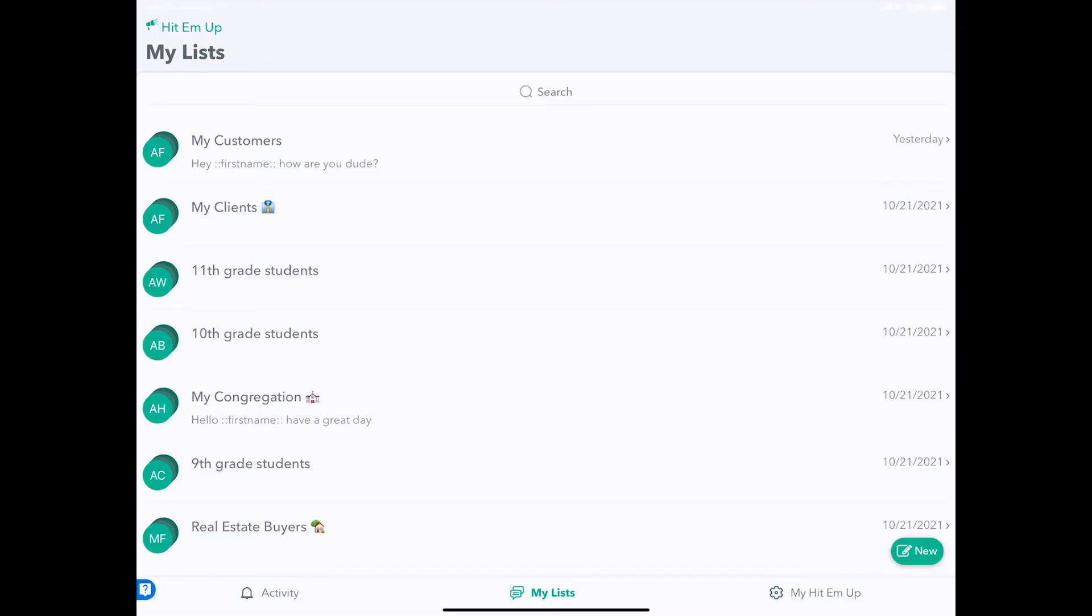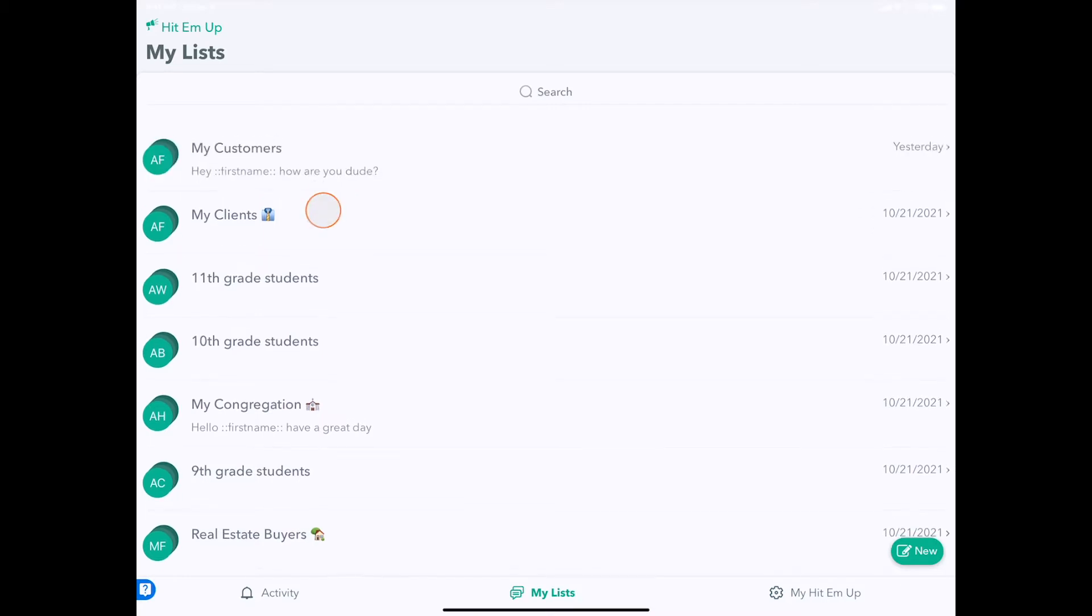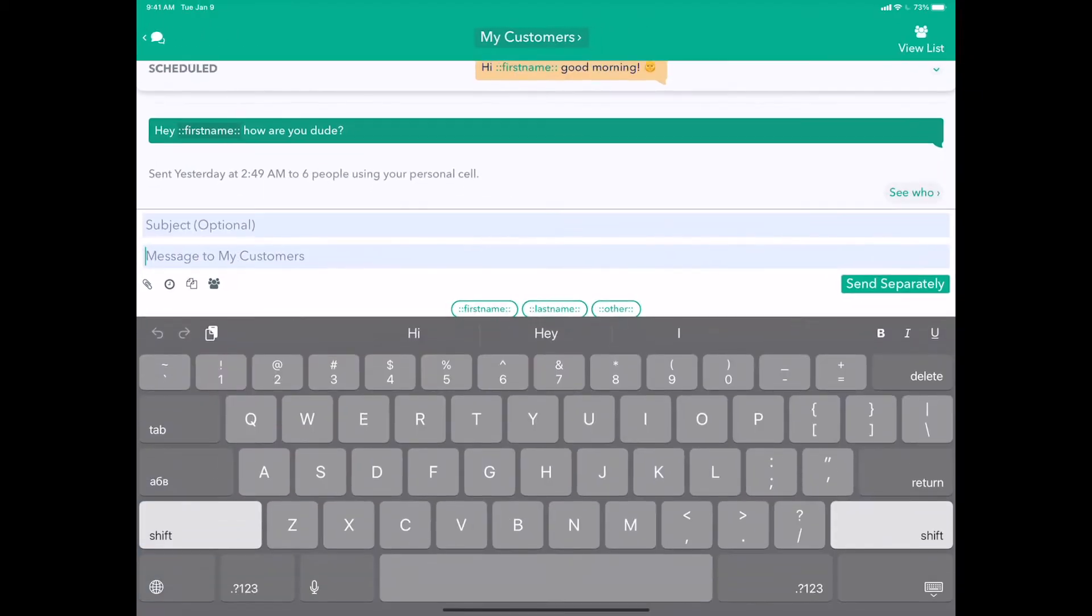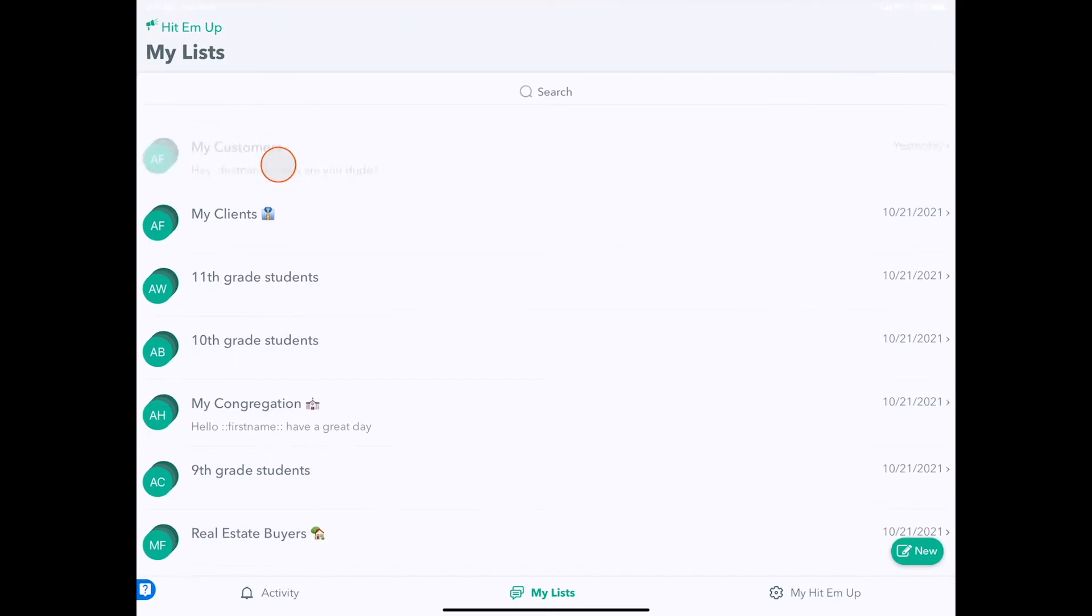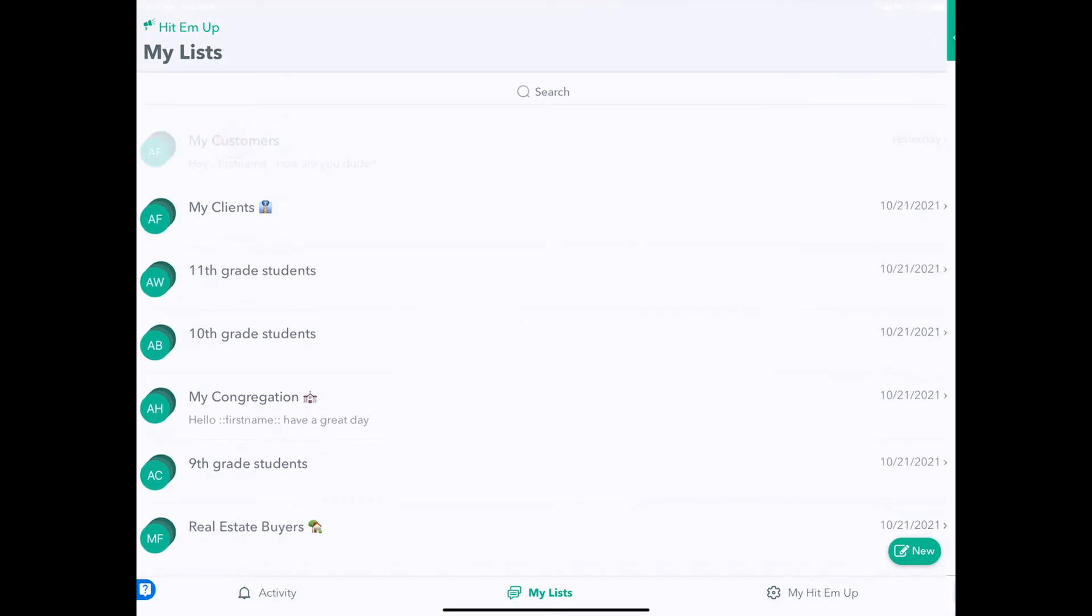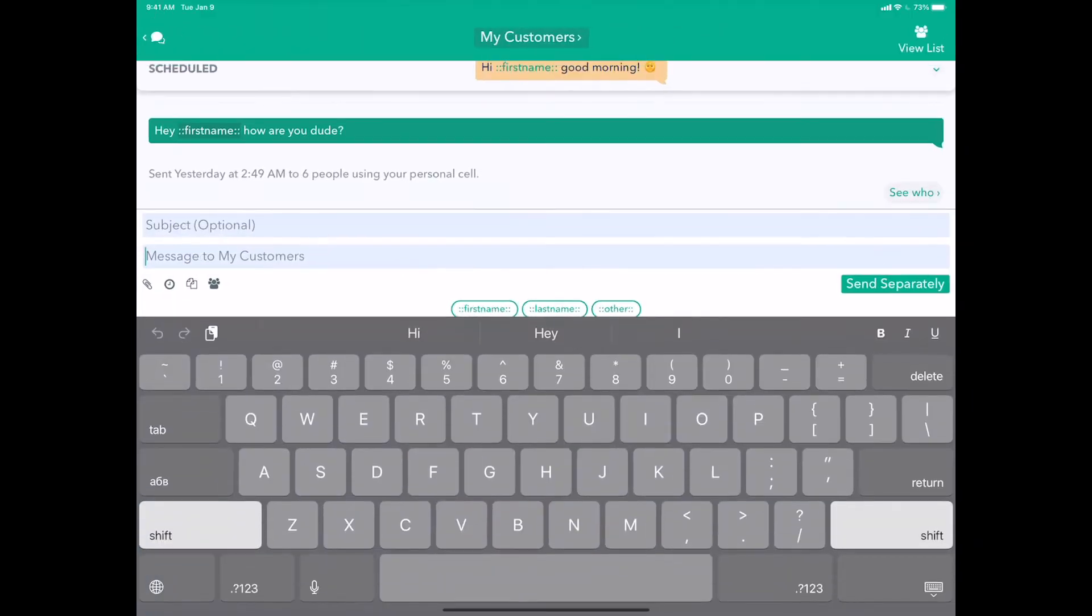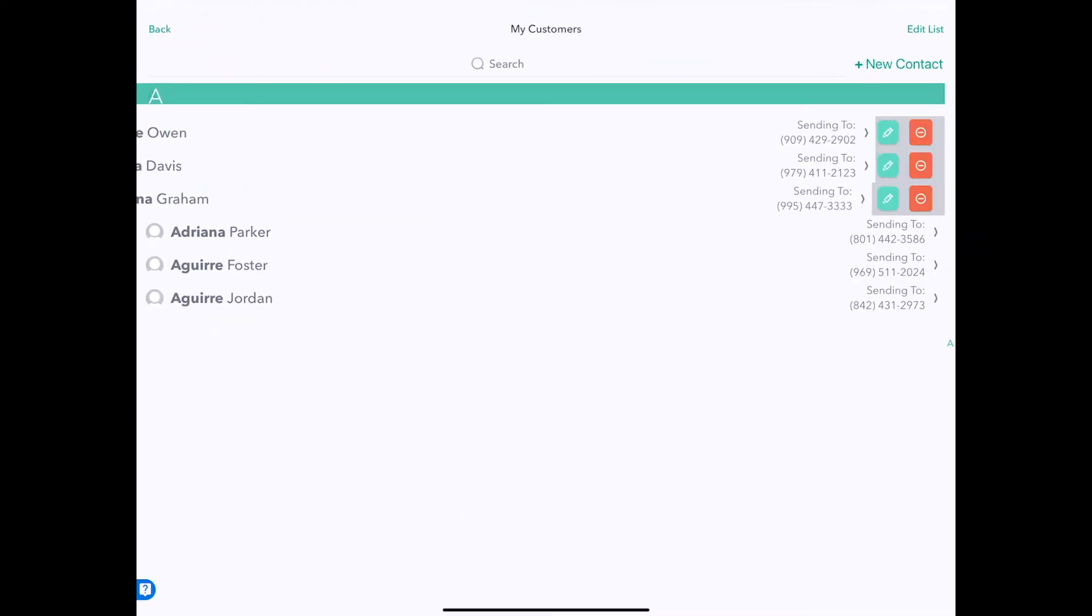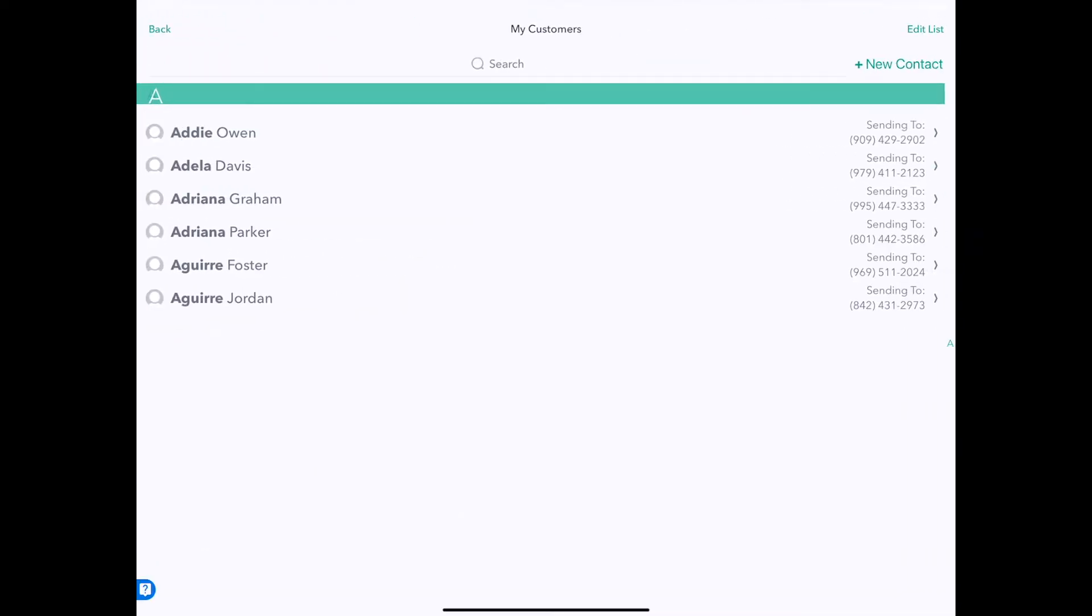Editing an existing group's member list is pretty easy. Let's use an example like my customers here and see how we can add and remove people from this list. So I tap the name of the group again, that's right here, and then I tap this button in the upper right corner, View List.